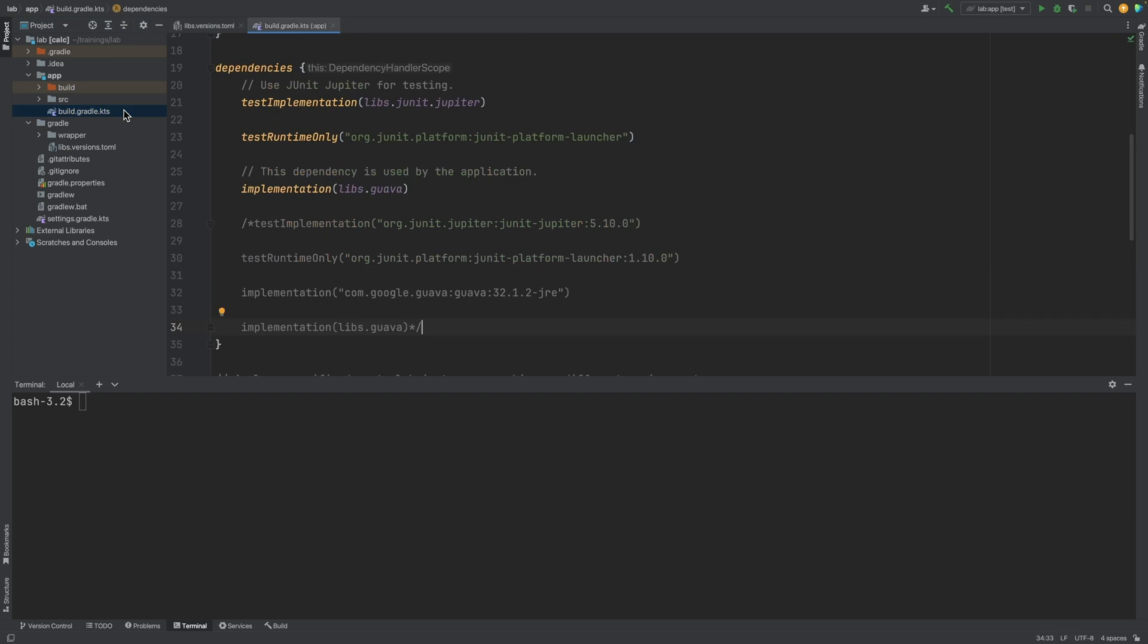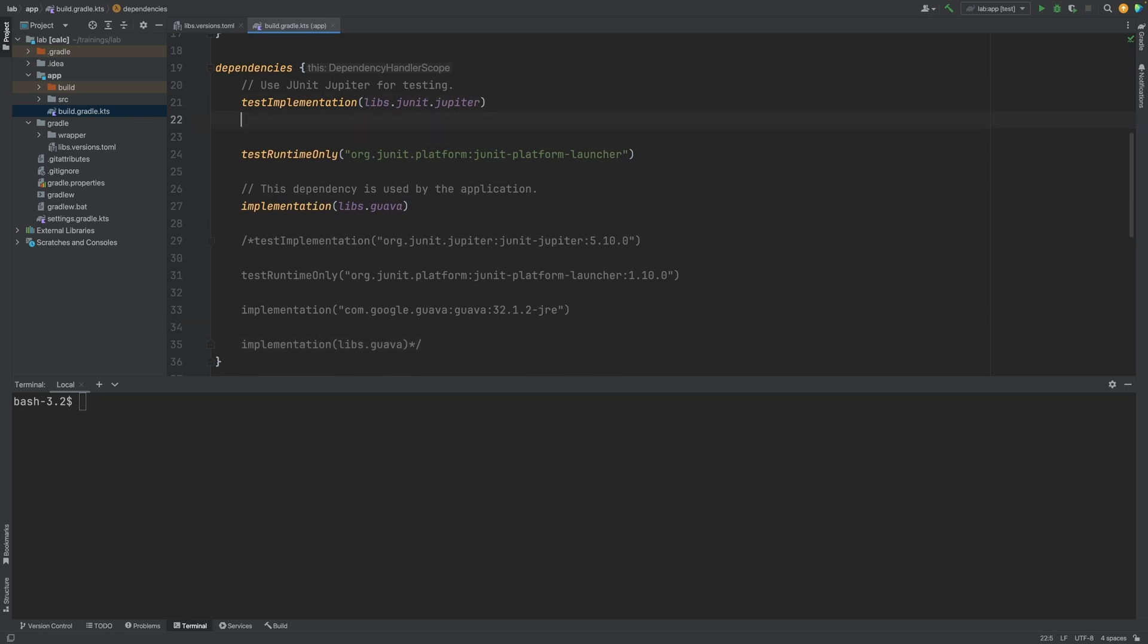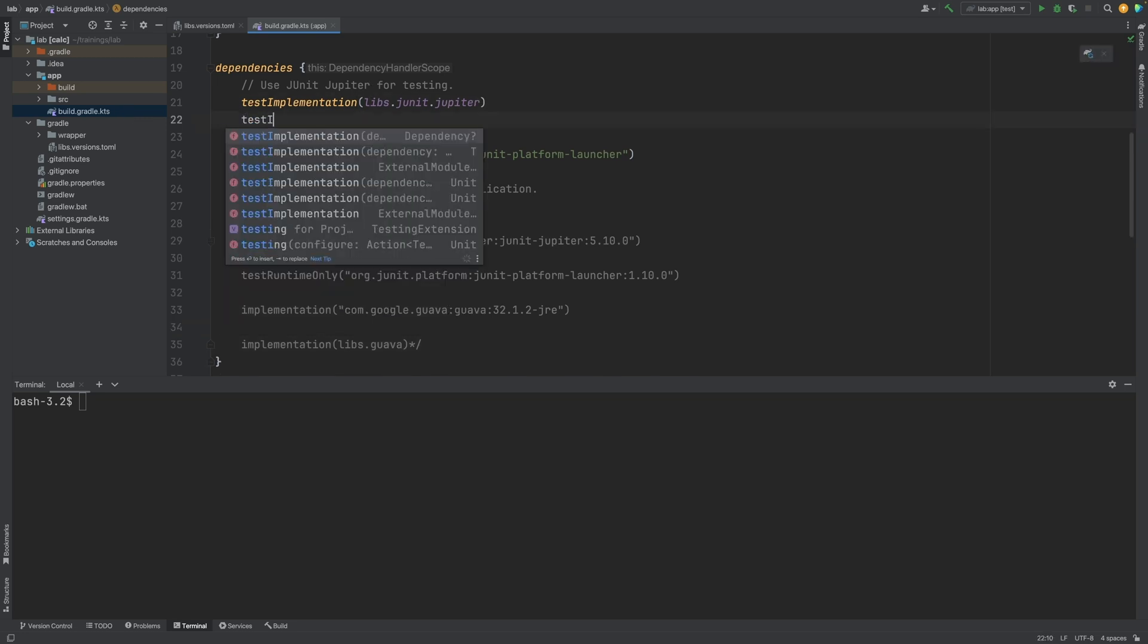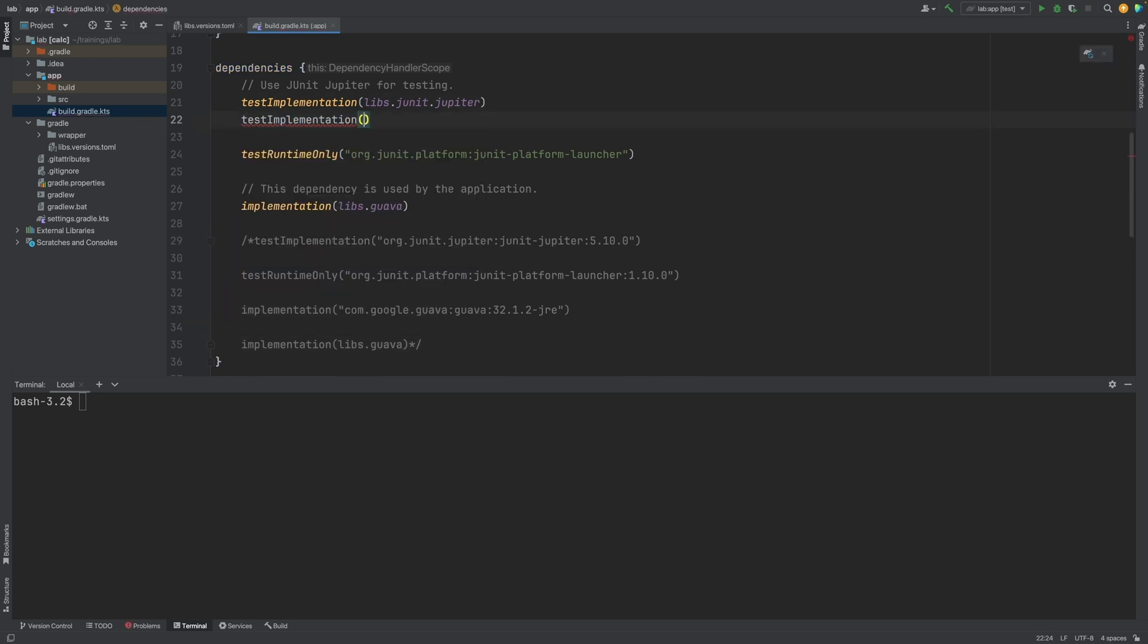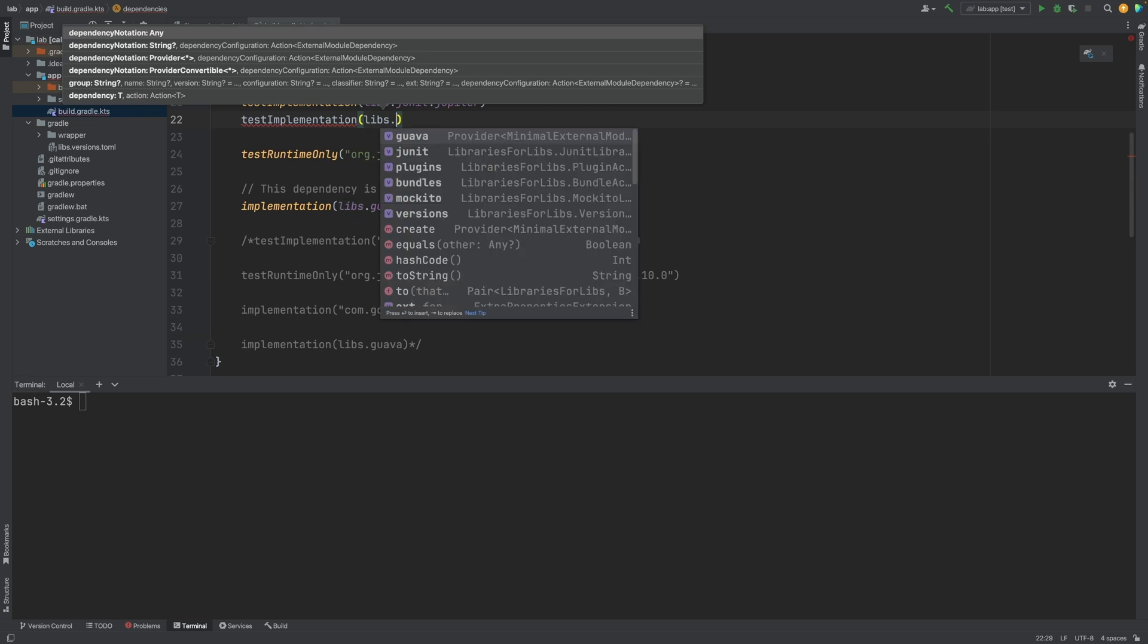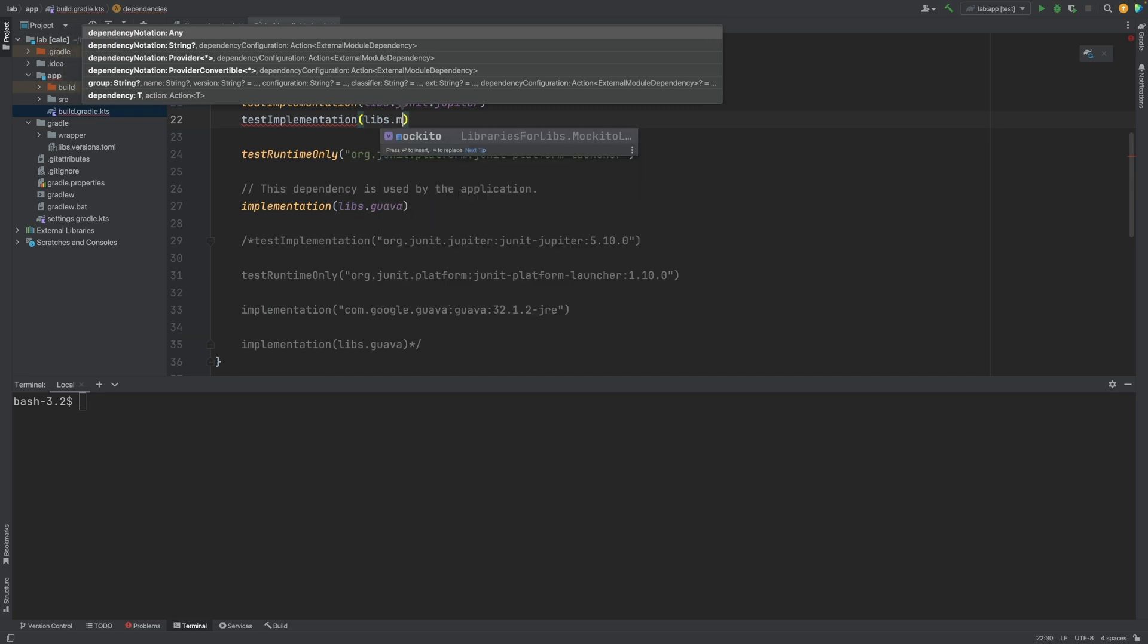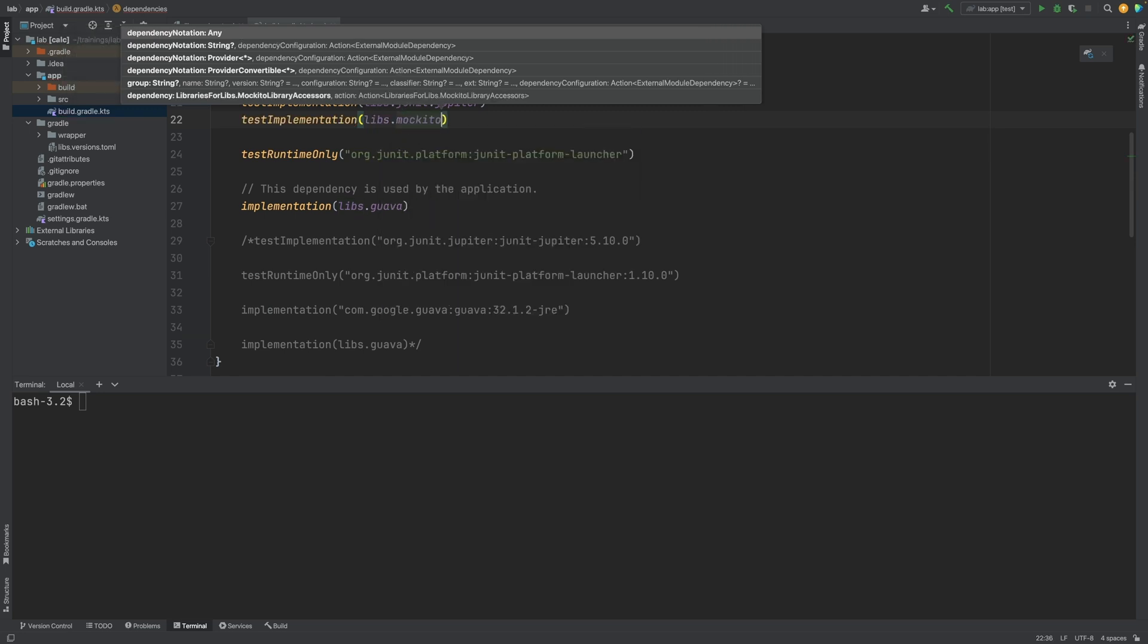Here we can add the libraries to the test implementation bucket dependency configuration. Note again that the dashes in the version catalog are treated as kind of delimiters, and the dots are used instead in the build file.